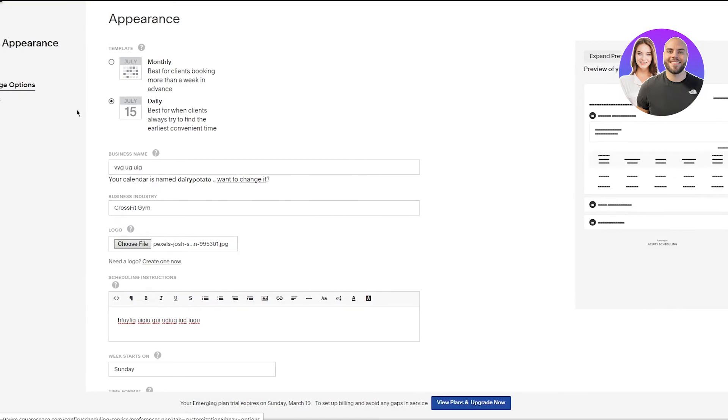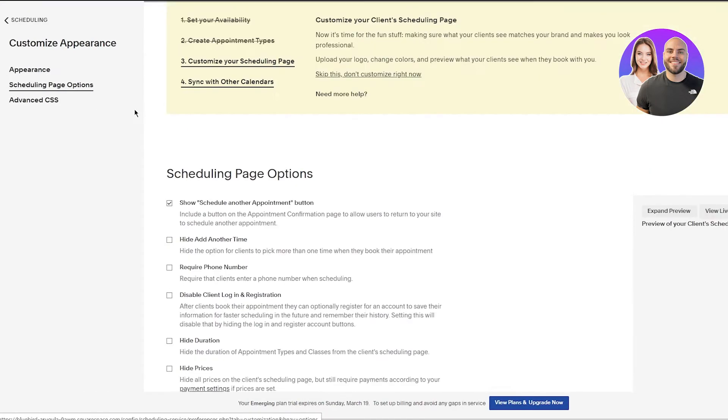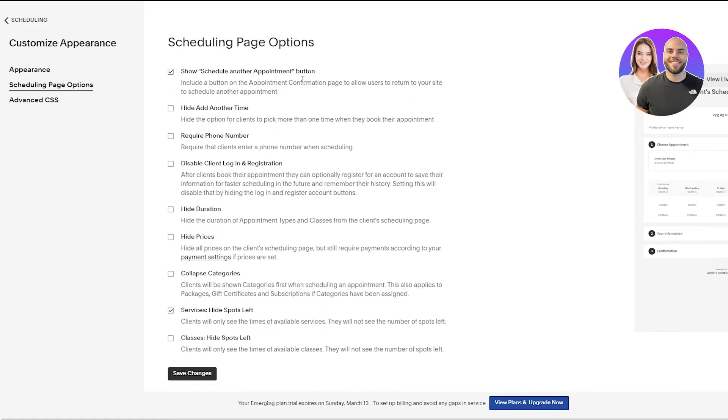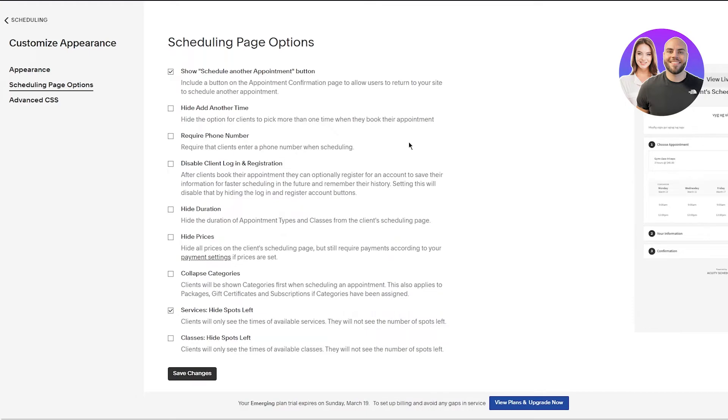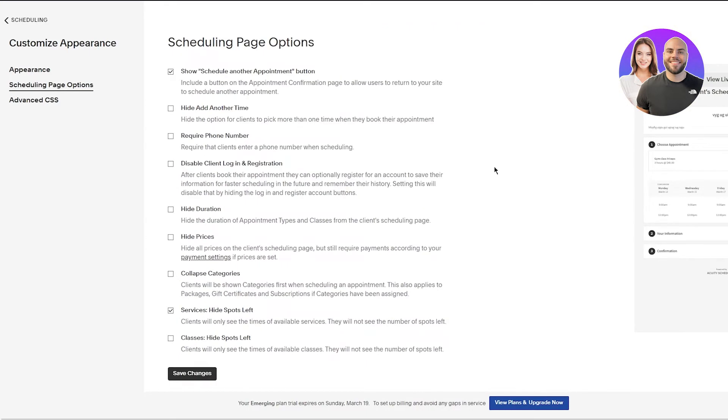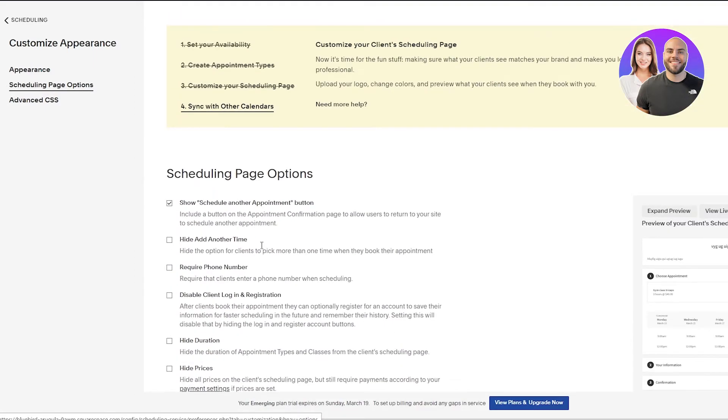So once you've done that you can also go on Scheduling Page Options. And in Scheduling Page Options you can change all these options and settings as well. Over here you can obviously see Show Schedule Another Important Button, Hide Another Time, Require Phone Number, Disable Client Log, Hide Duration, Hide Prices, Collapse Categories/Services, Hide Spots Left Classes, Hide Spots Left and much more. So obviously you can hide and show stuff over here if you want to. Pretty easy, pretty basic stuff.